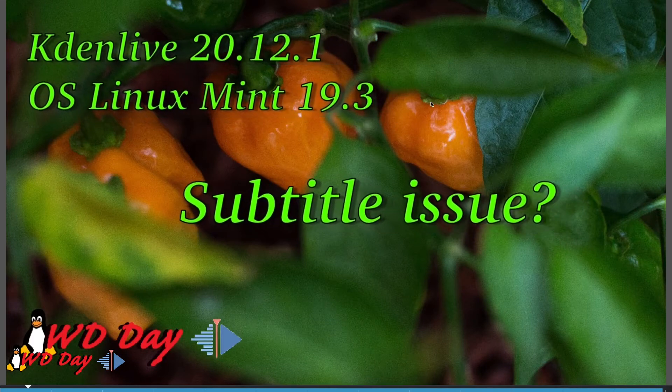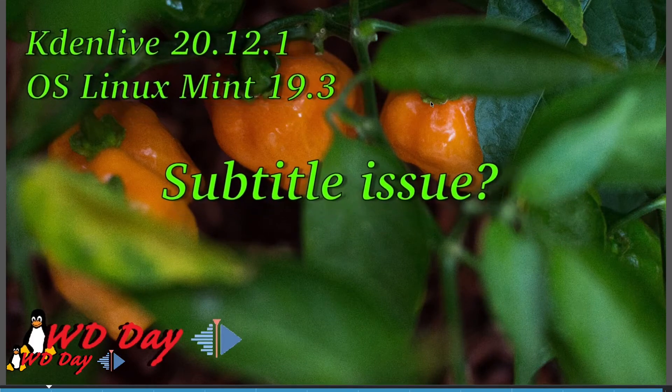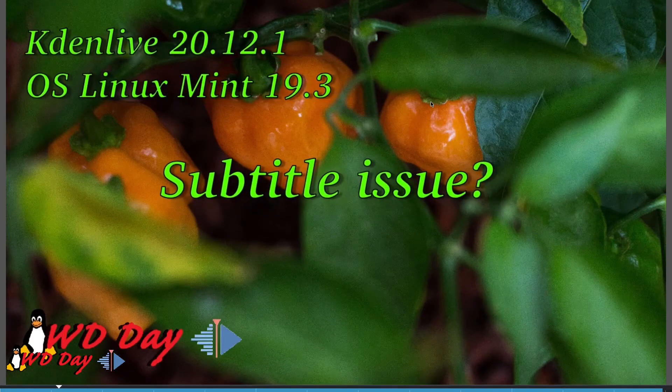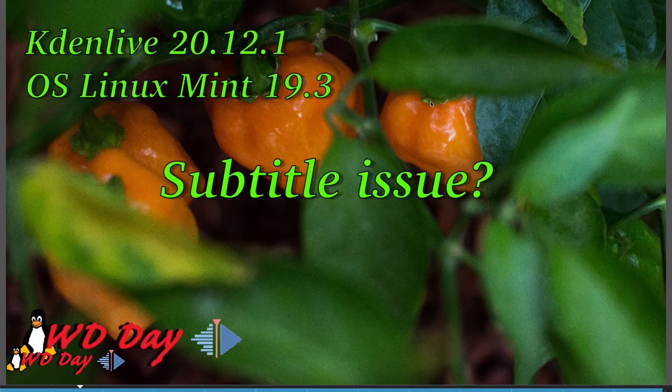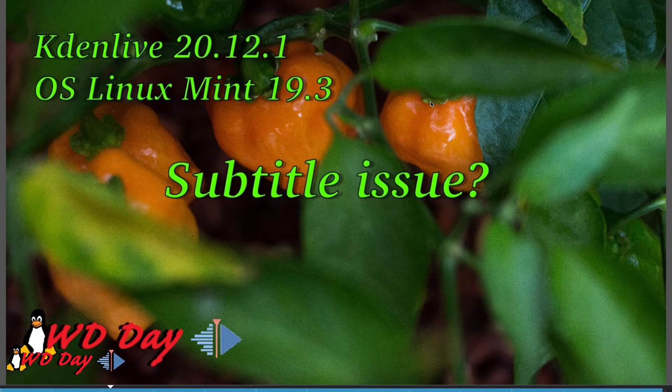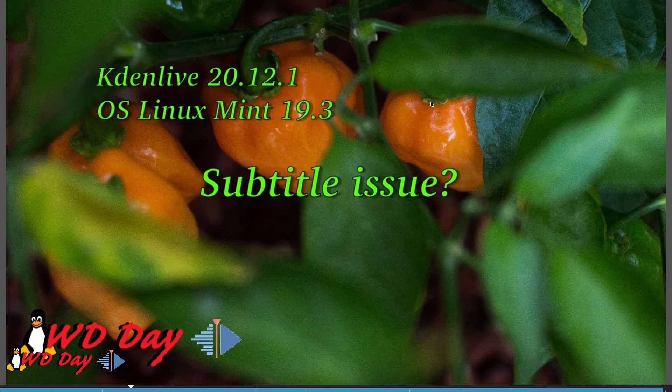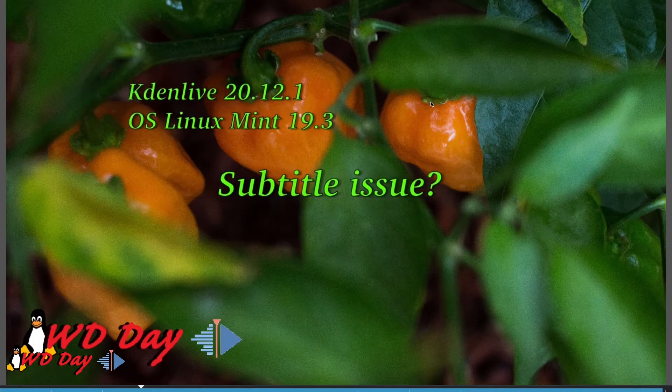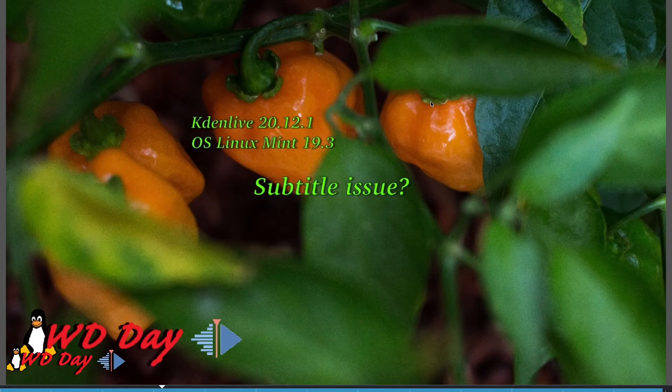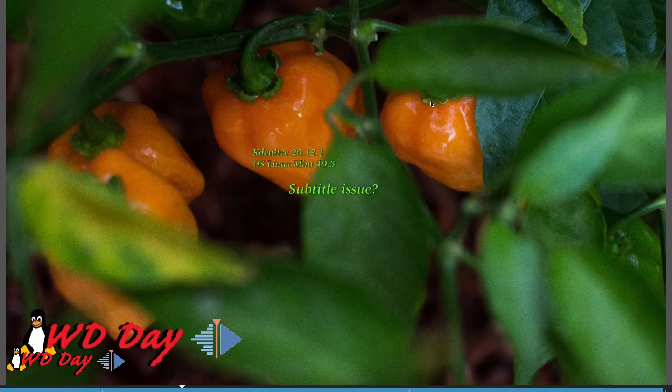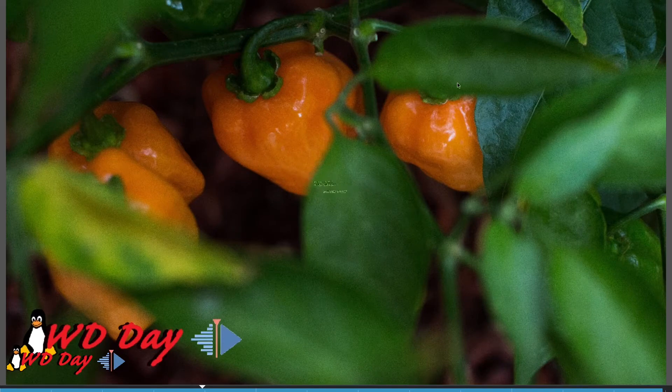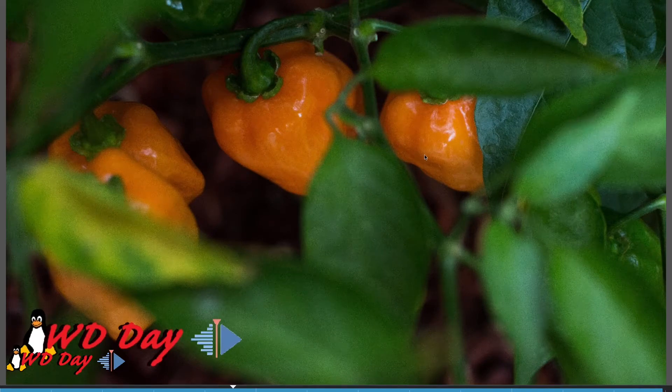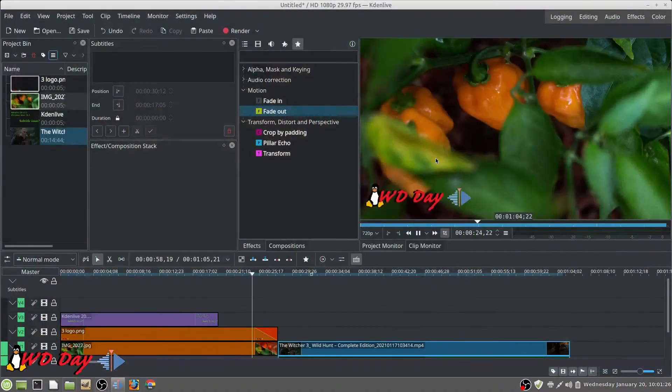Okay, we're gonna mess with Kdenlive 20.12.1. There's a subtitle issue - I noticed something strange going on with the subtitle when you try to drag it to make it longer. It's not working right, so we're gonna show you.